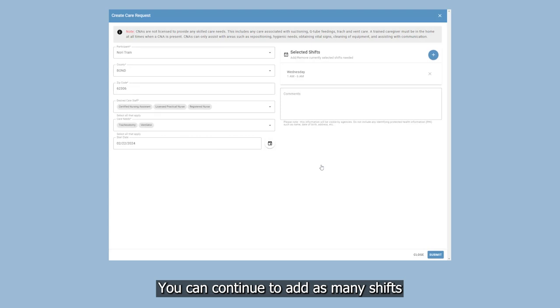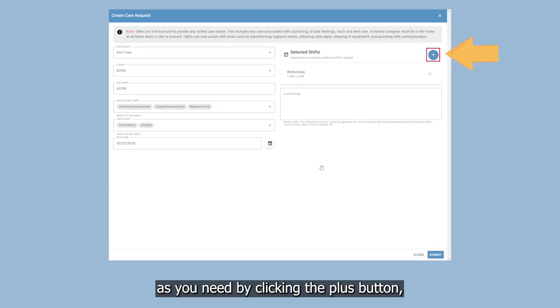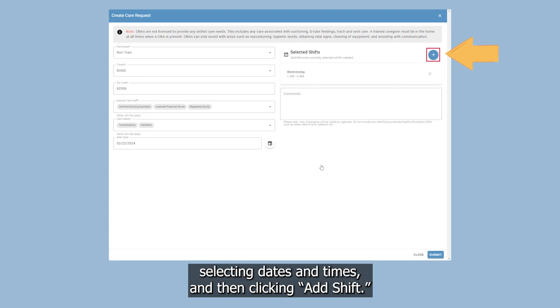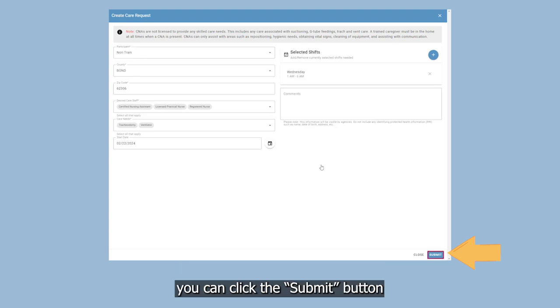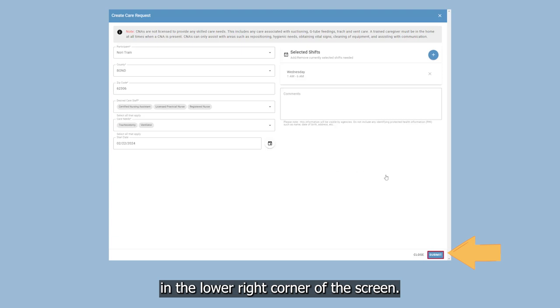You can continue to add as many shifts as you need by clicking the plus button, selecting dates and times, and then clicking Add Shift. When you have added all the shifts you need covered, you can click the Submit button in the lower right corner of the screen.